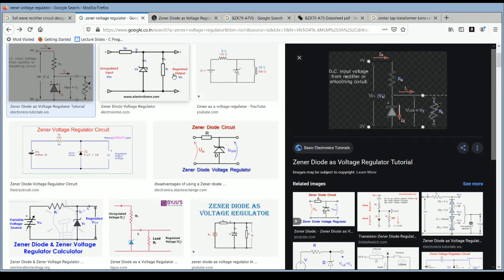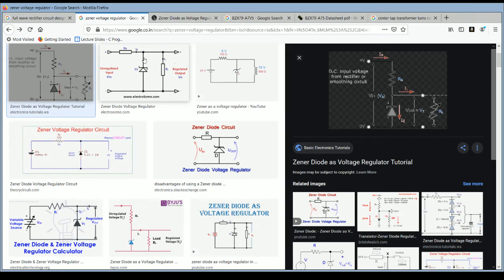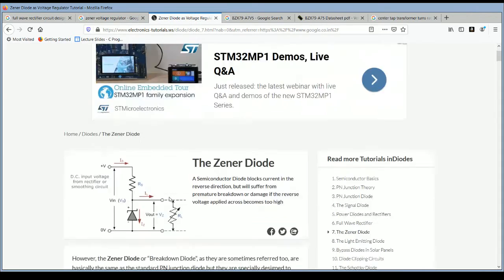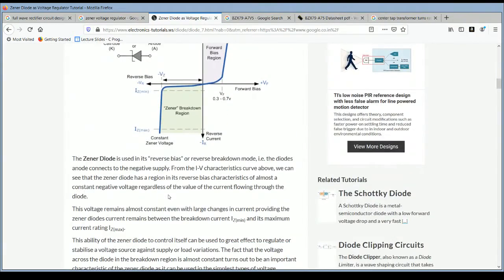We need to use a series resistance and there will be a load resistance. Across the load resistance there will be the Zener diode. From Vz — the maximum voltage required — and from Is, you can get the value of Rs. From Vz you can also calculate the value of RL. This way you can calculate those component values.